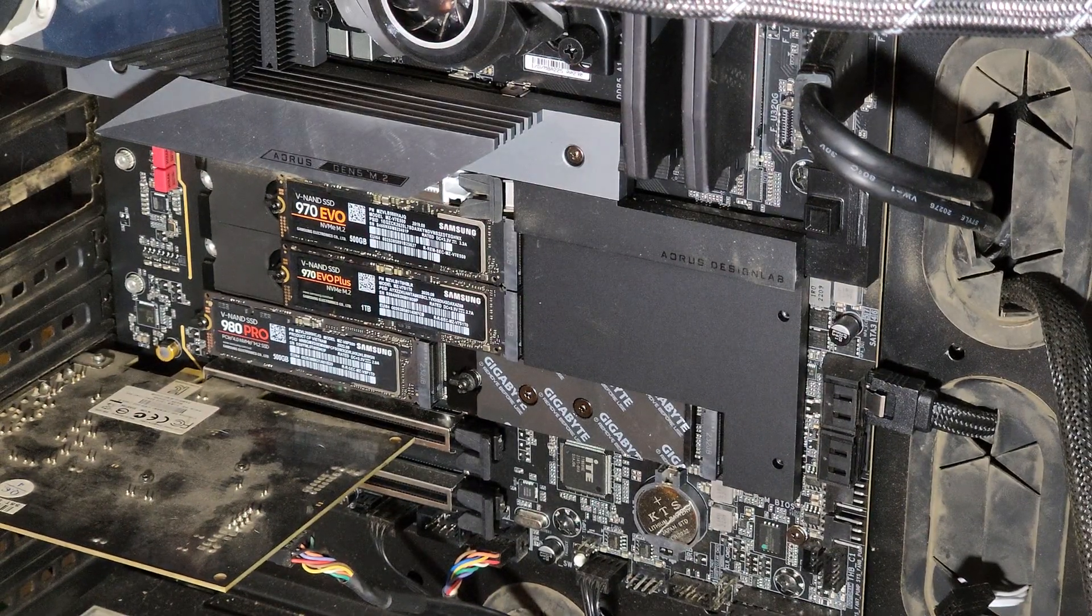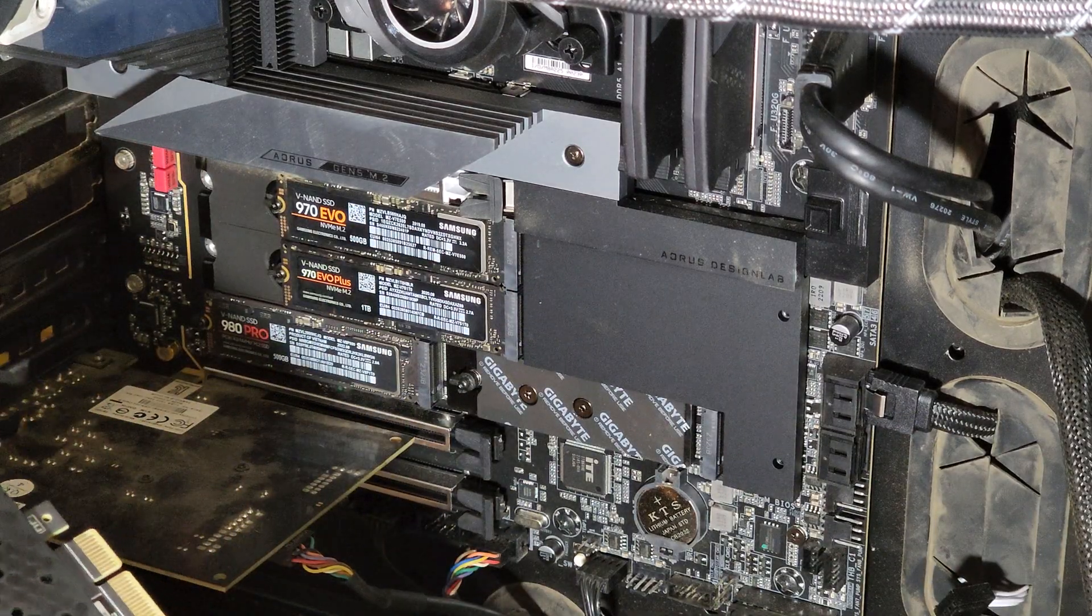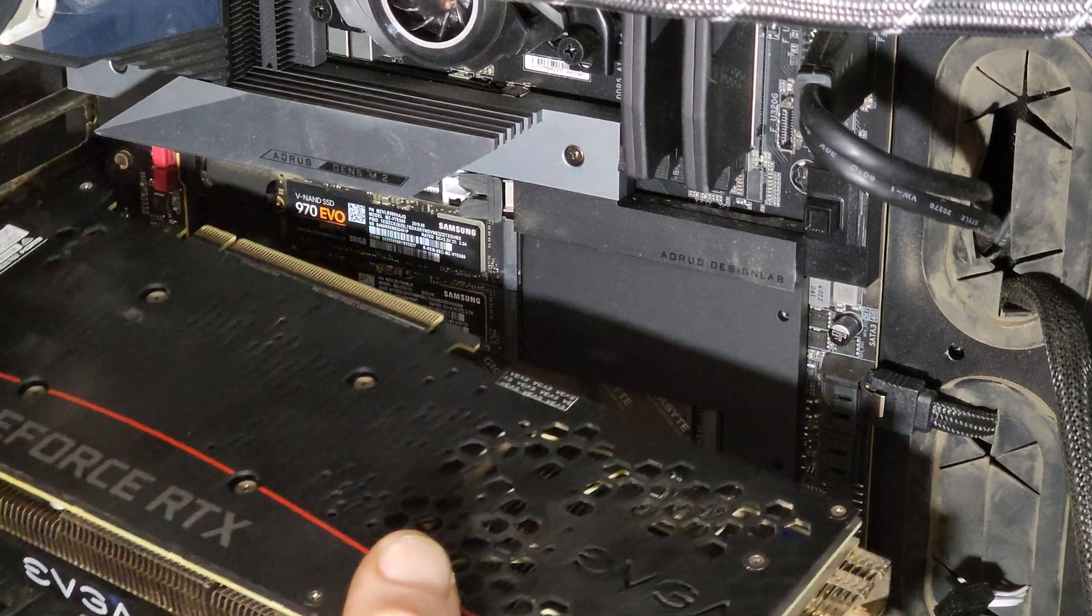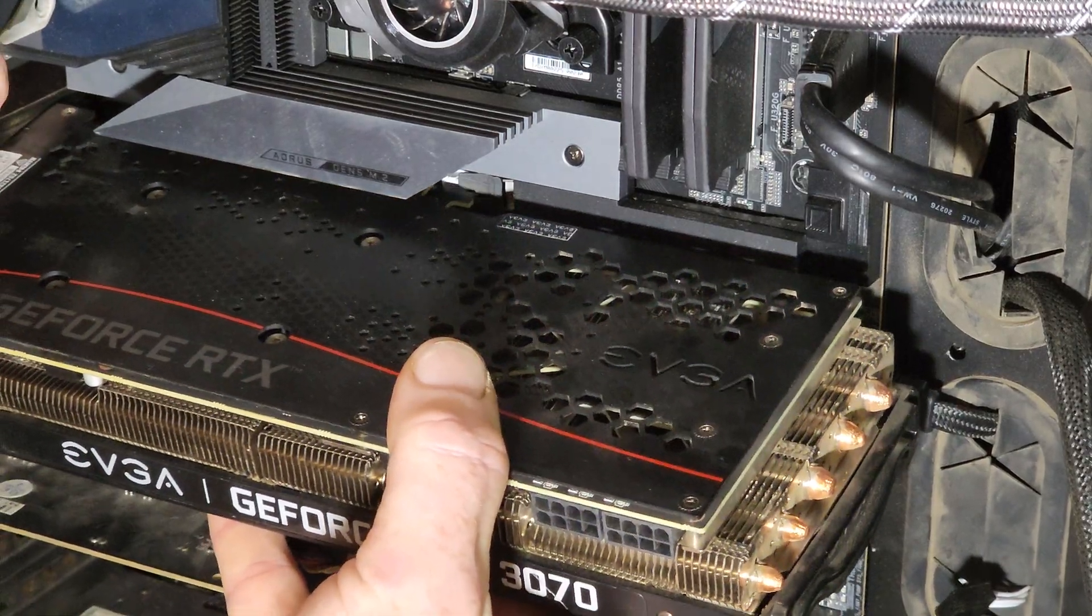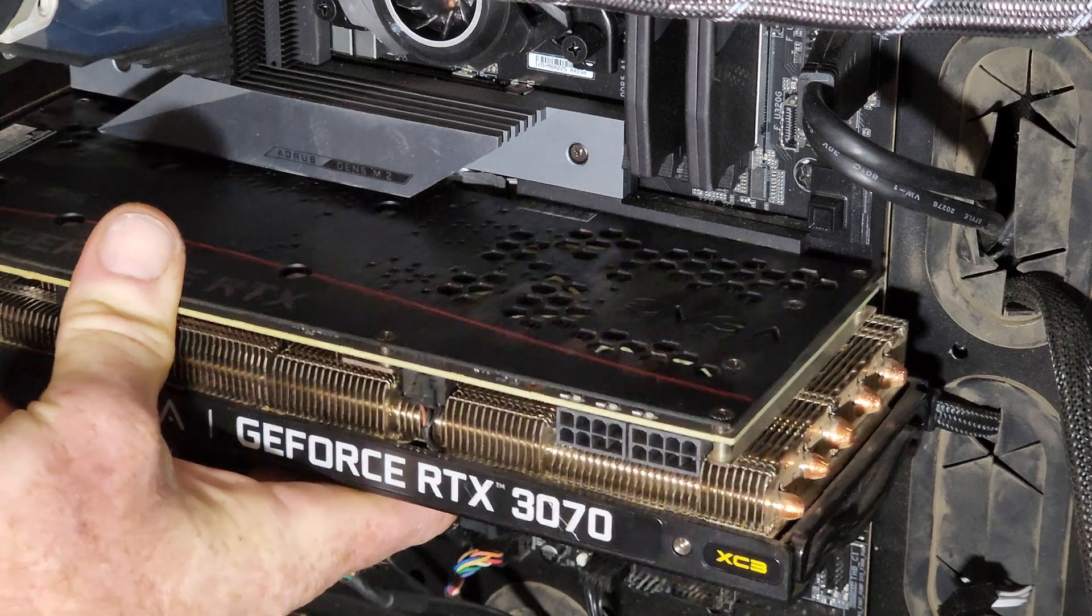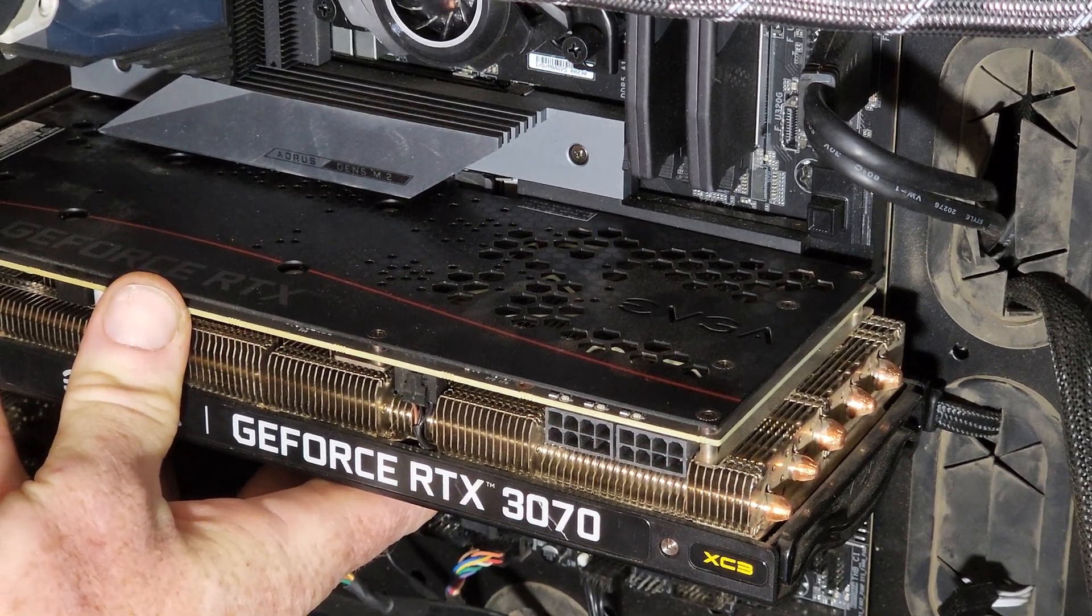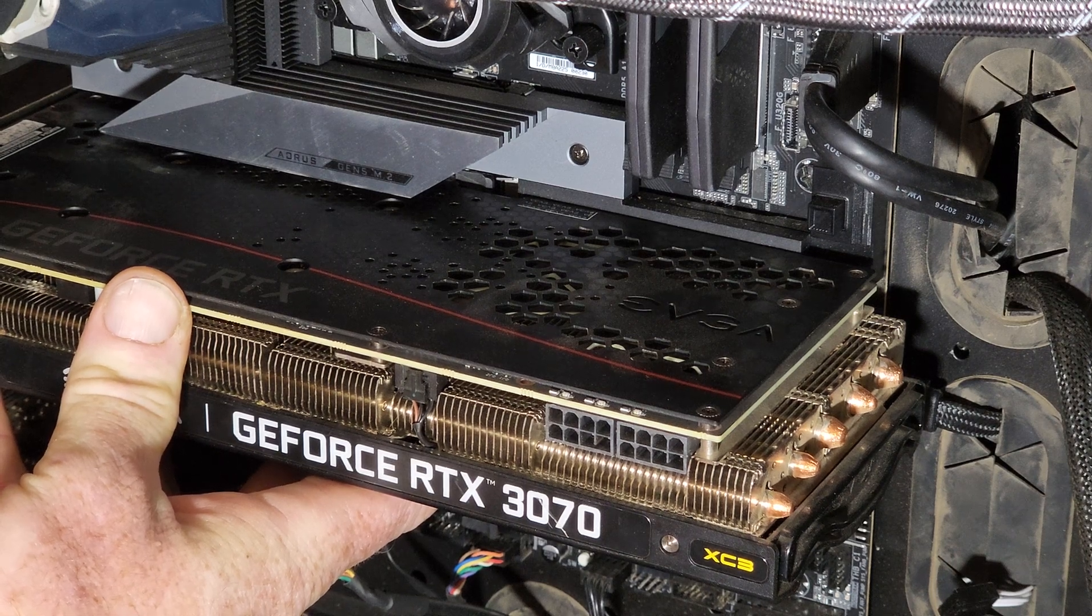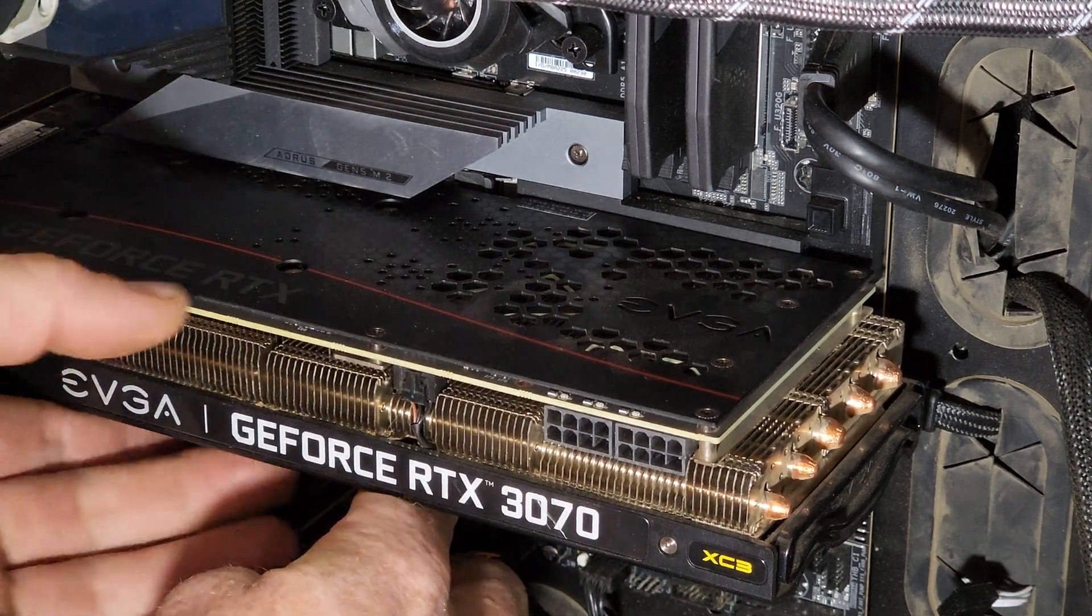Alright, video card's installed. Normally if you're gonna leave it permanently installed, you put your two screws here and plug in your power and you're done.